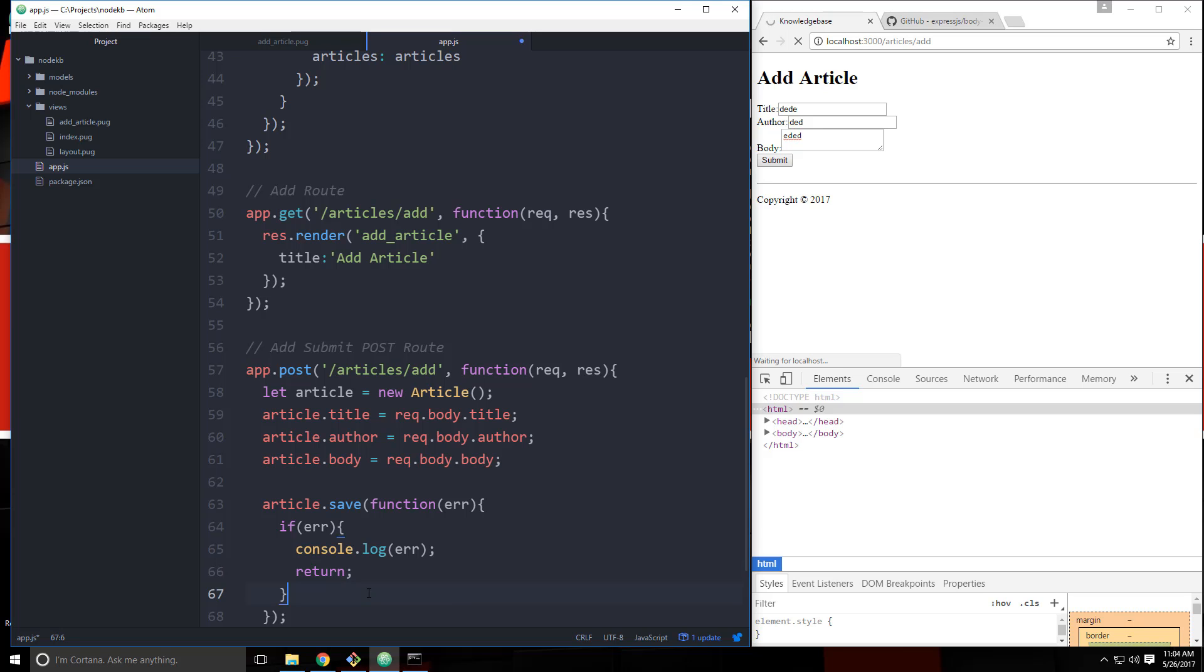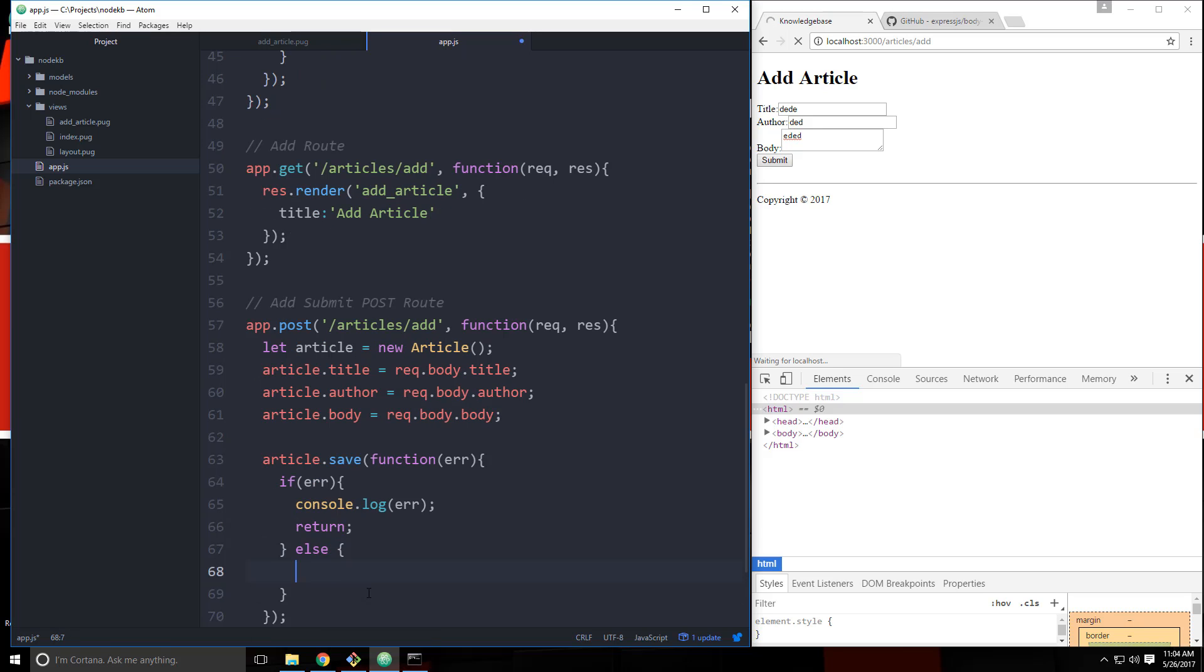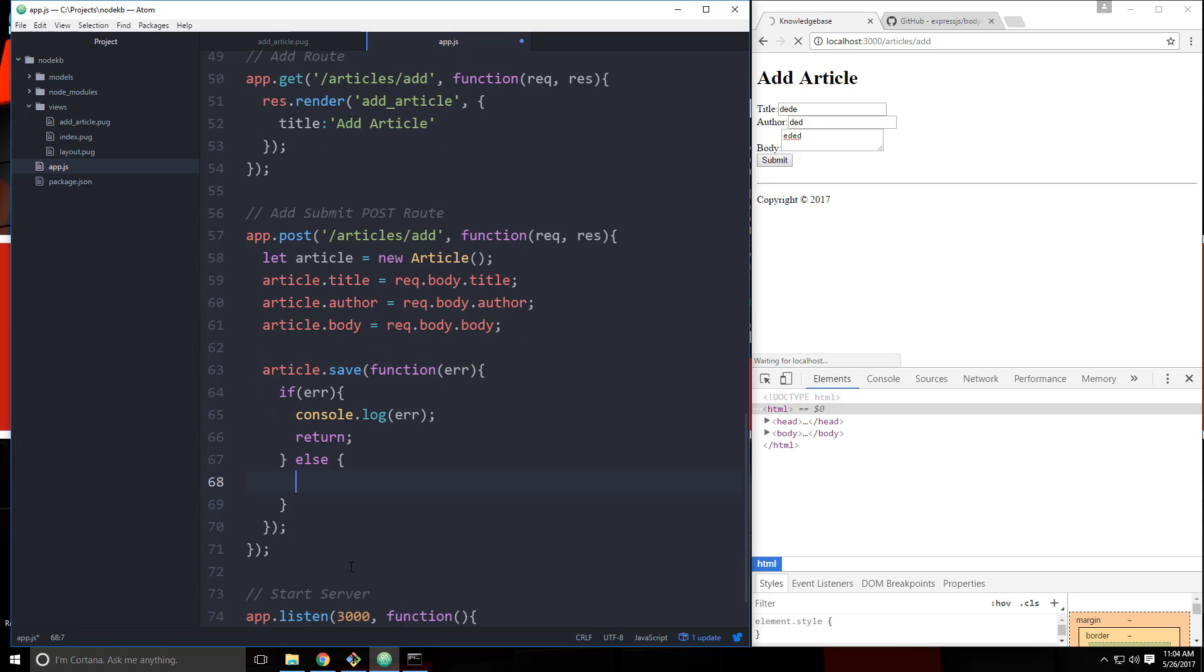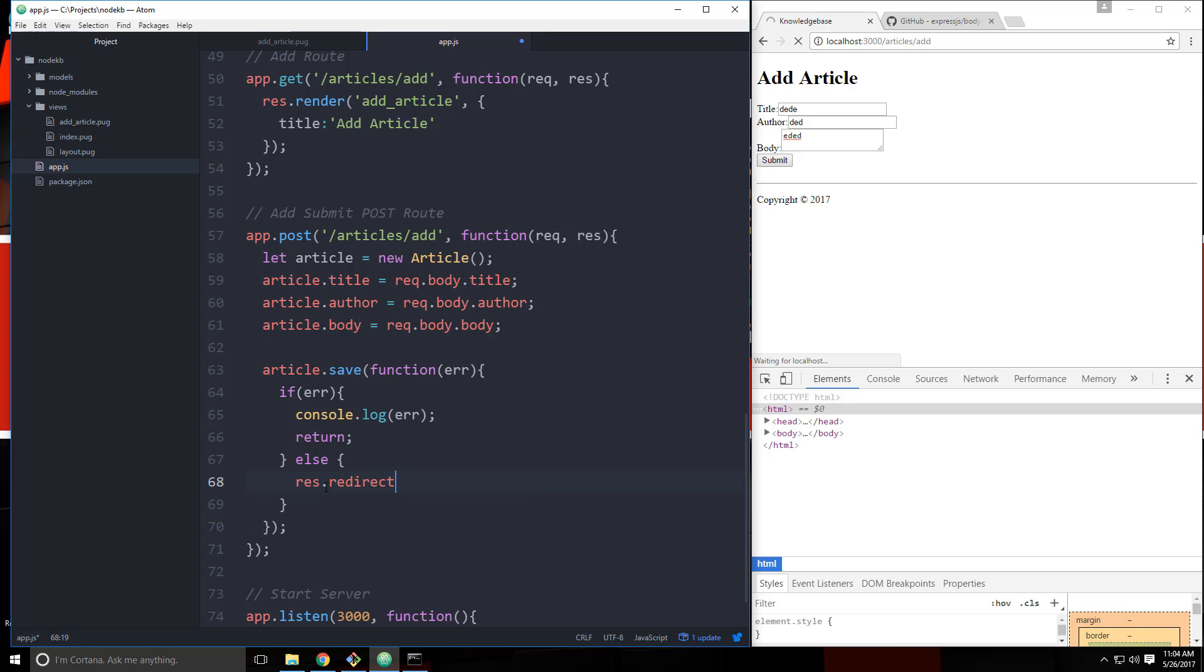And if there is no error, then what do we want to do? So once we submit it, we'll probably want to redirect back to the index page. So we can take the response. We can say res.redirect. And we want to go back to /. So let's save that. And let's give it a shot.